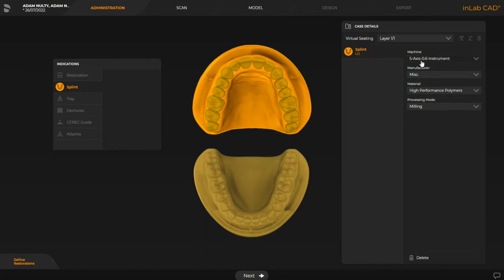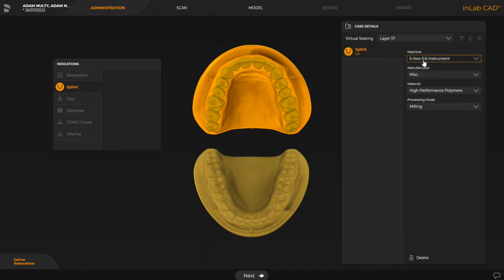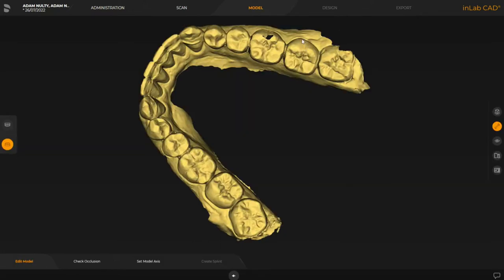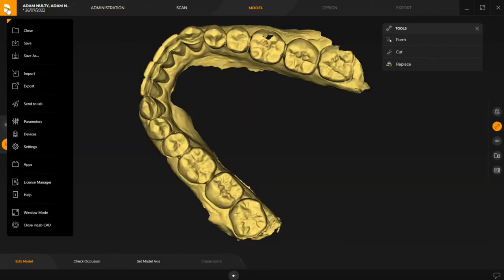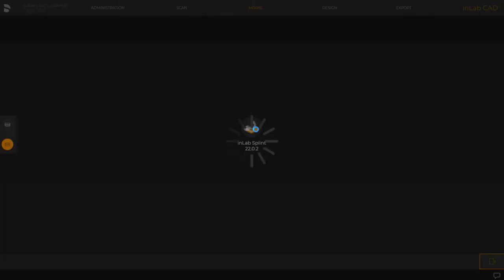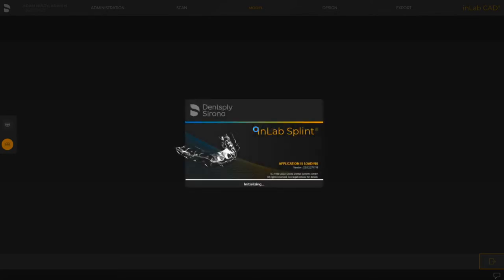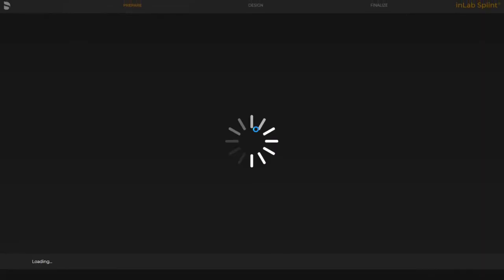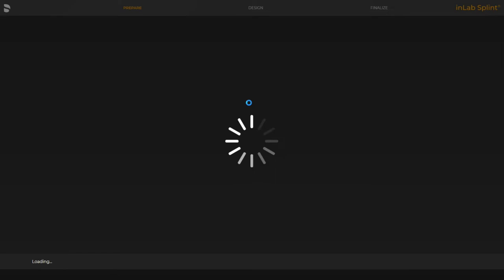Just remember that we're going to be choosing the 5-axis instrument, or if you're going to be milling out in your MCX5 then that's an option, but we're going to choose the 5-axis instrument if we're going to be 3D printing, and just choose high-performance polymers — it's saying milling because we don't have the 3D printing option there yet. So we've brought in the scans, we've got to the model stage, and the next stage is we're going to click on the Dentsply logo, click on apps, and click on in-lab splint. That will load up the in-lab splint app and set everything up for us to work through the workflow according to whichever arch we've set for the splint design.